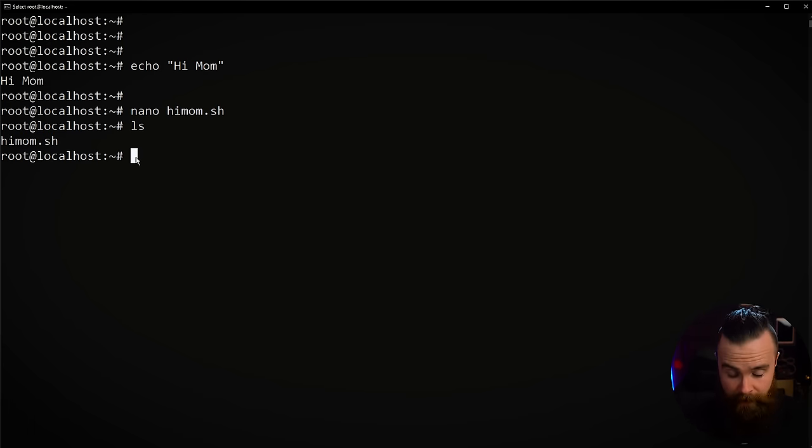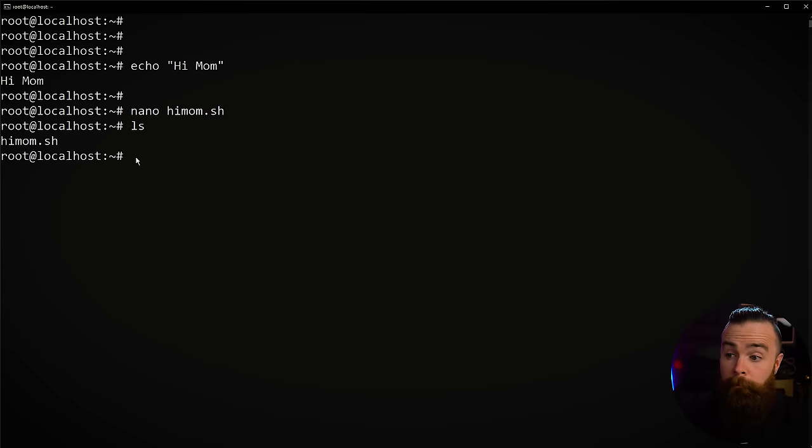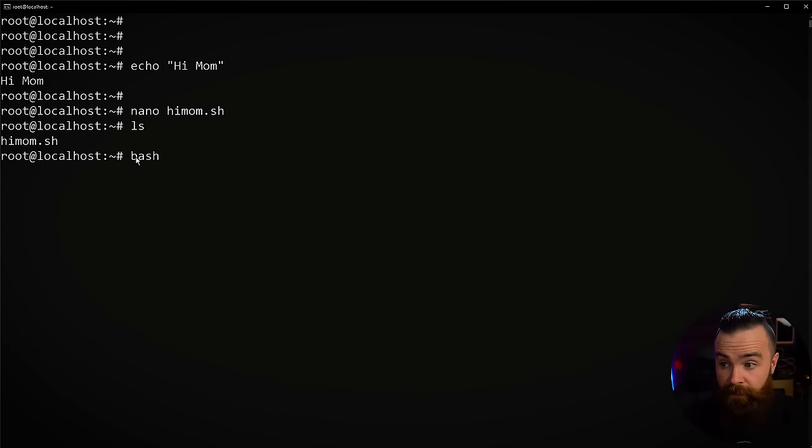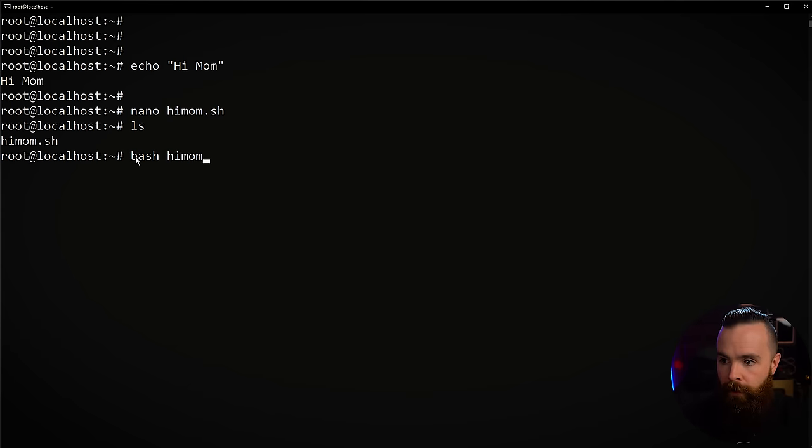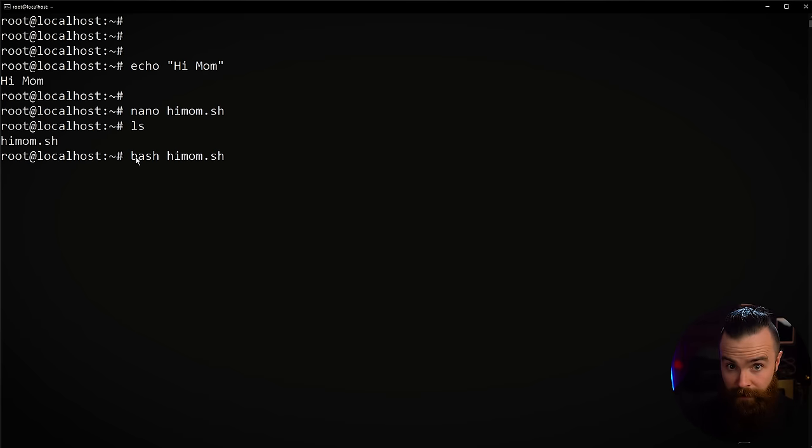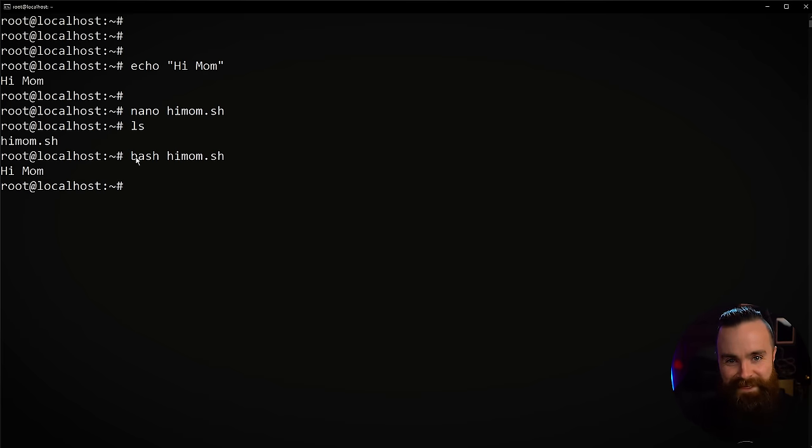So now how do we run our script? Very simple actually. So type in with me right now, type in bash space, and then your script. So himom.sh. You ready for this? Here we go. That's it. We just ran a bash script. Now here, all we did was automate the greeting, but you know, your mom's going to say stuff back. And then our automation goes out the window. Let's automate a bit more.